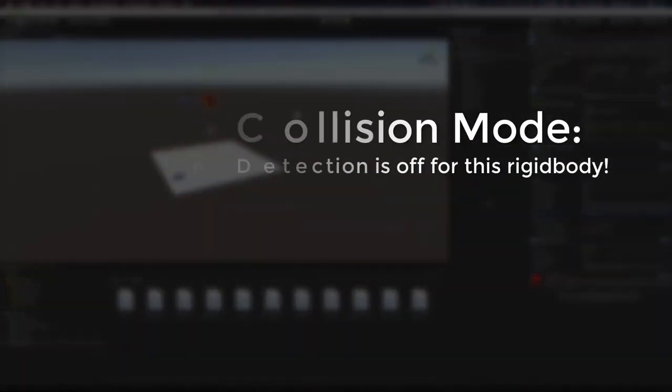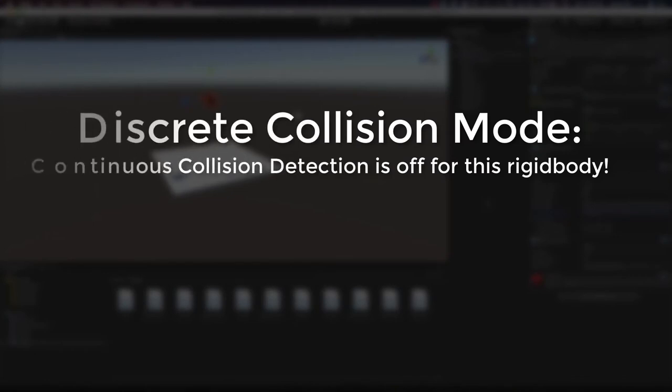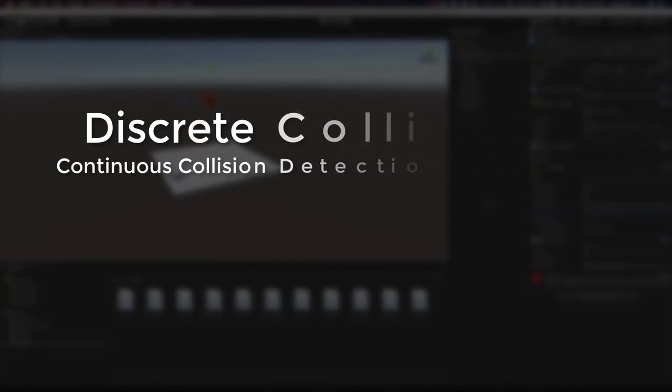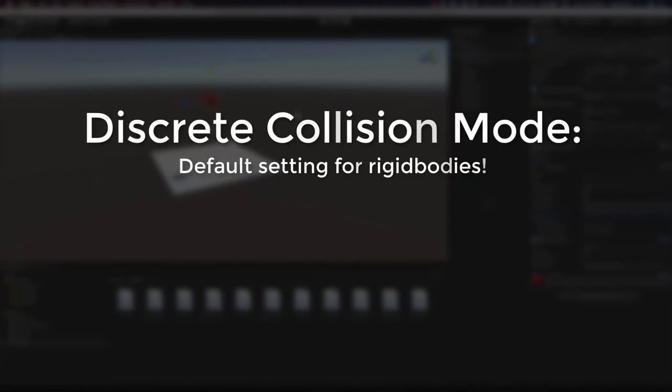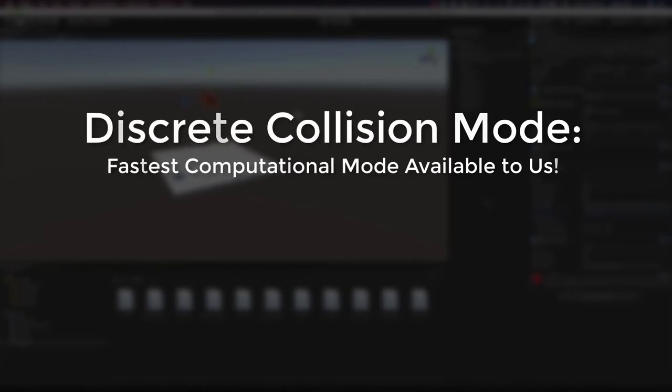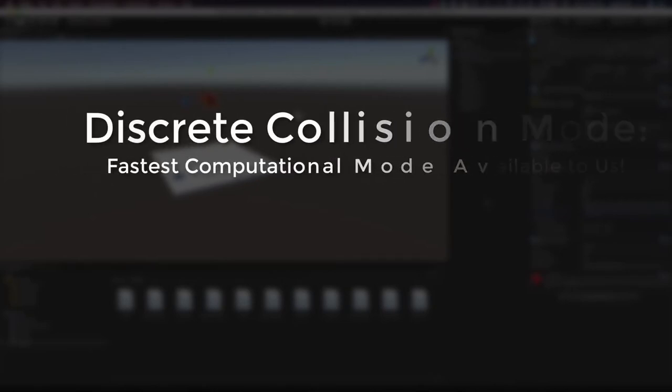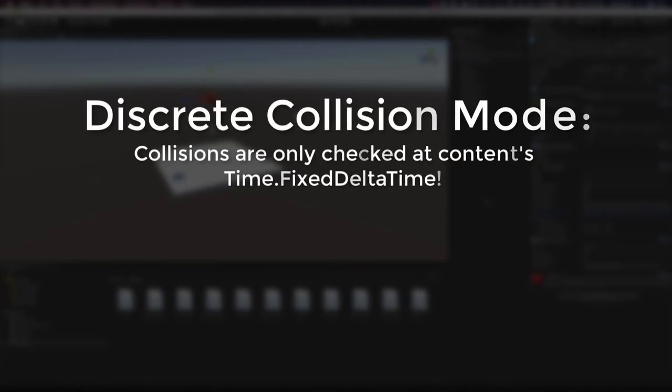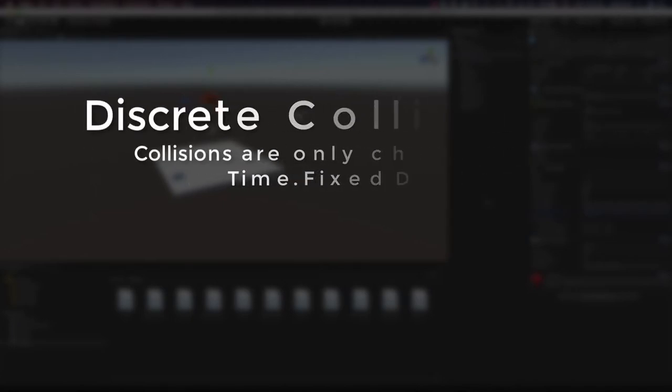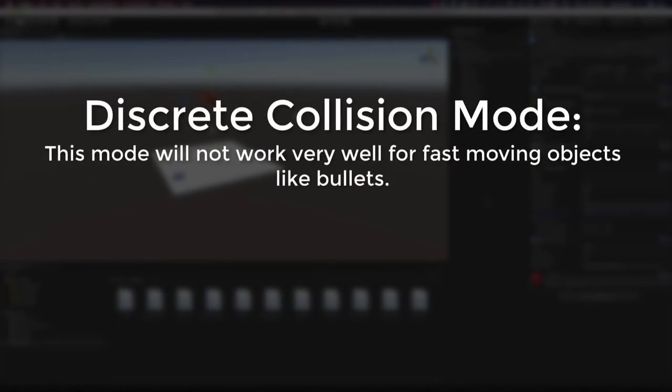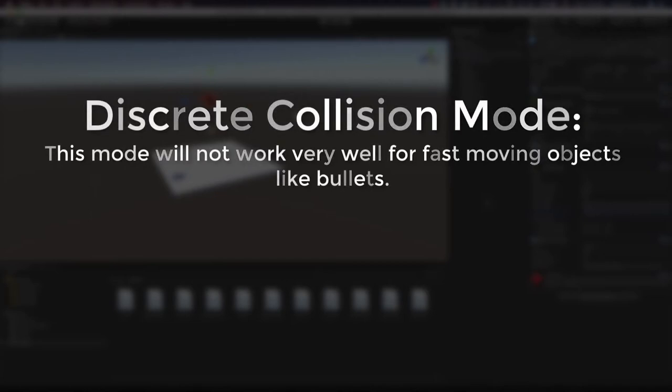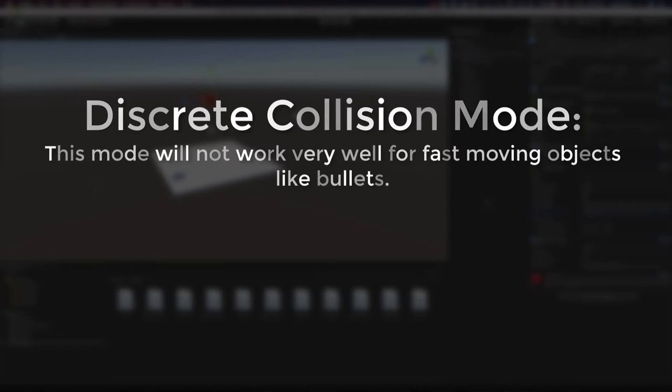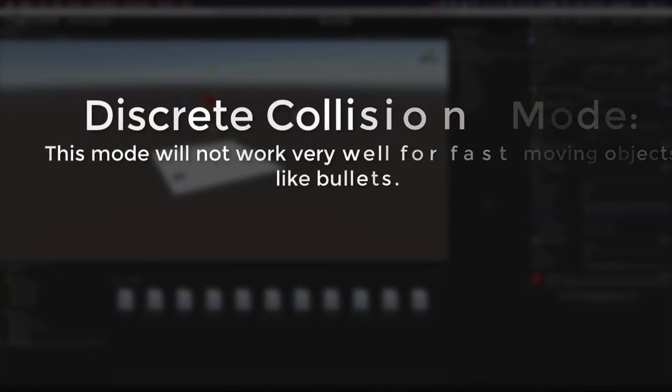So the discrete setting basically means that continuous collision detection is off for this rigid body. But we need a little more information than that, right? Well, the discrete setting is the default setting for a rigid body. So when you add a rigid body to an object, it will always be set to discrete. And this setting is the fastest computational mode available to us. So this one will run much more quickly than the other two. But collisions for this collider will only be checked at the contents time.fixdelta time. So what does that mean? Well, basically this means that this mode of collision will not work very well for fast-moving objects such as a bullet. Because a collision could occur between two different frames of fixed delta time. And if a collision were to occur between two of those fixed delta times, then the object would pass through the other collider.